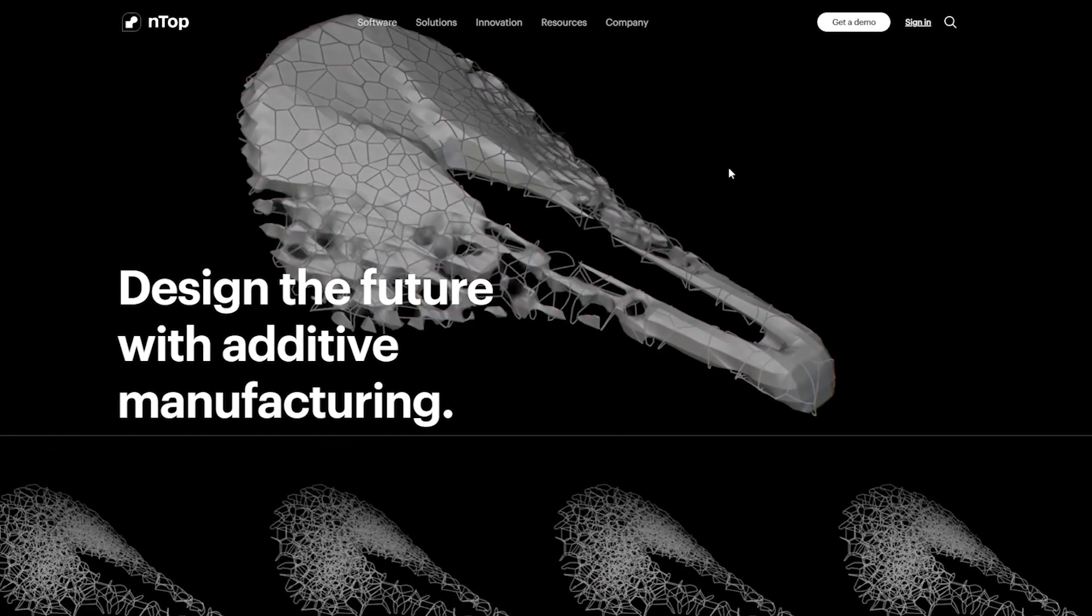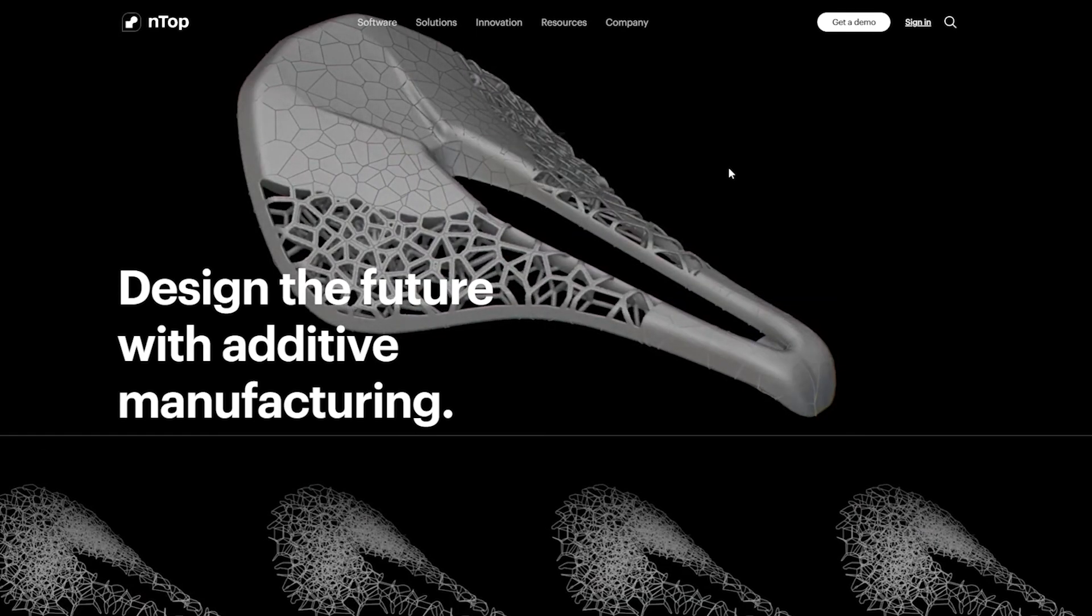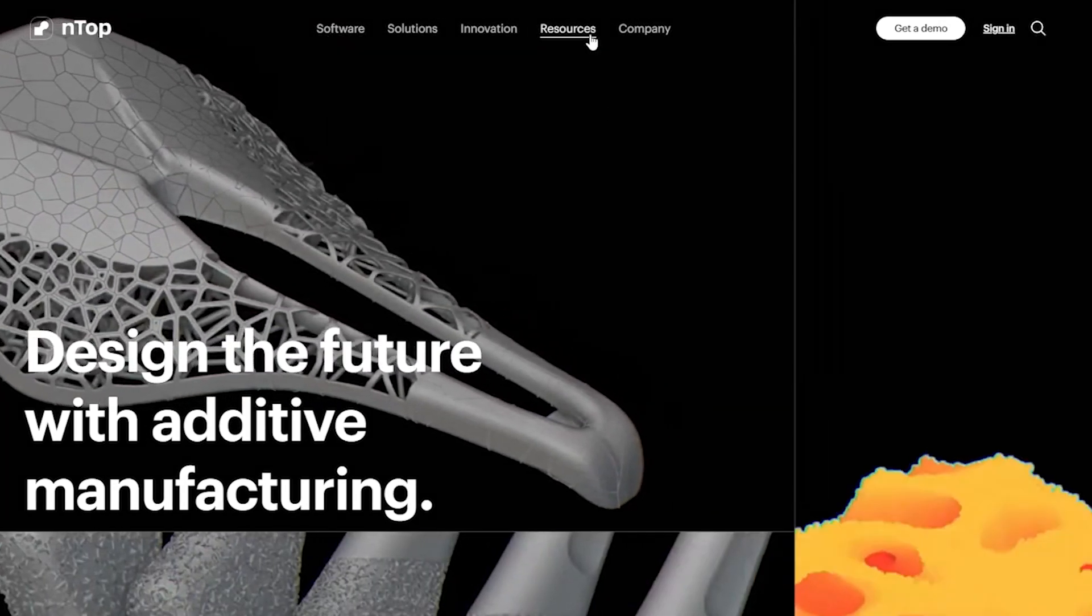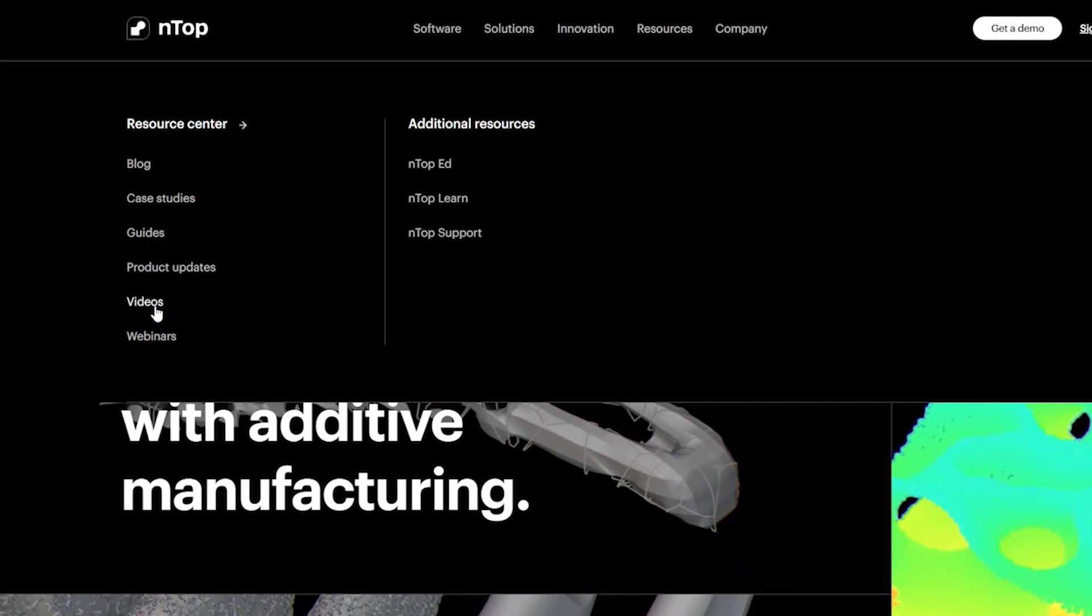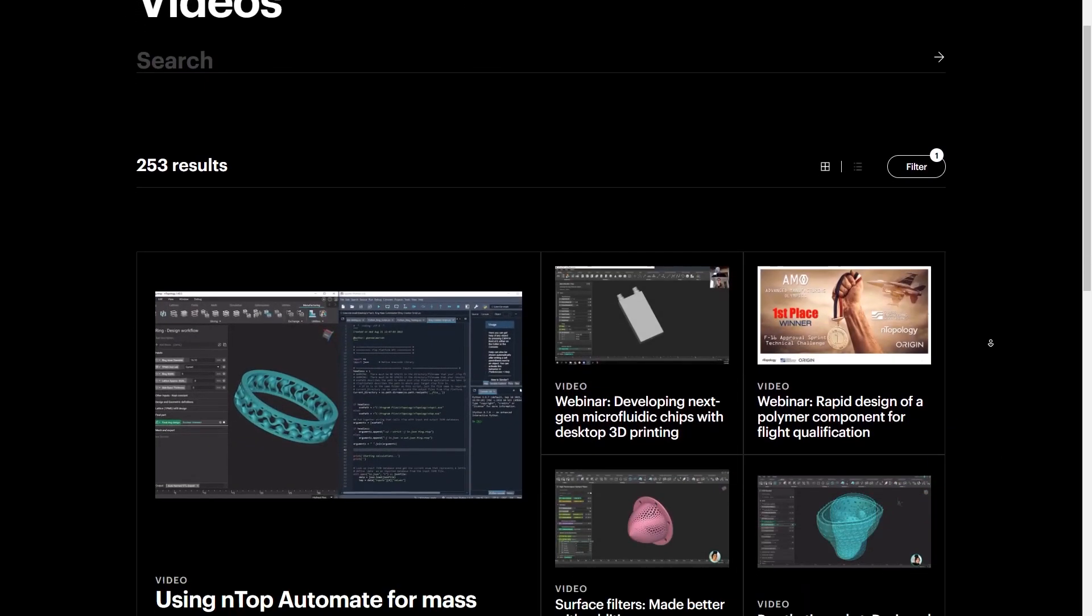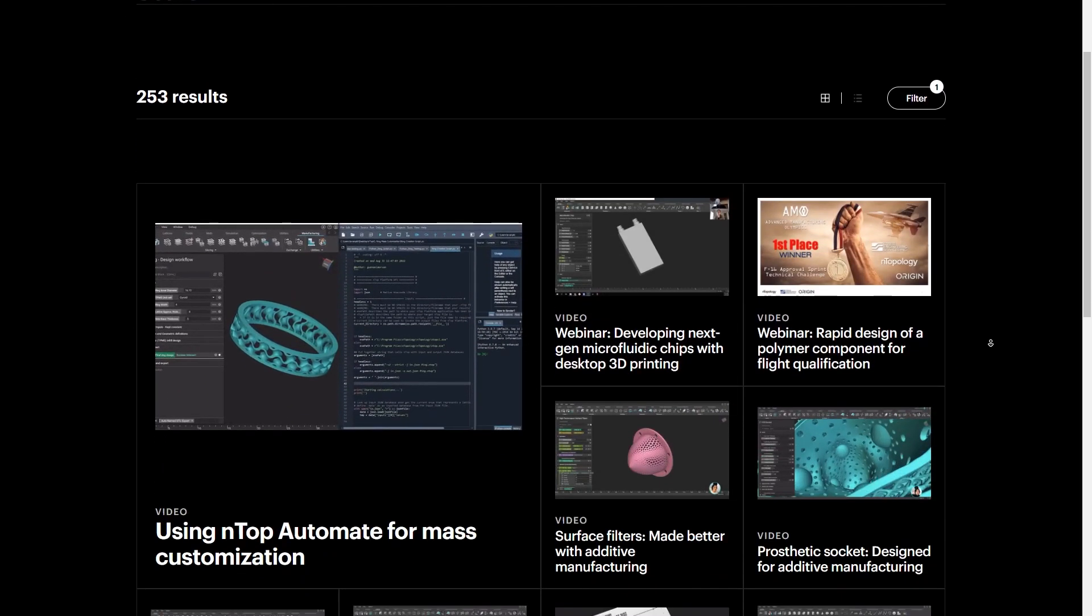If you like this video and want to see more, go to ntop.com under resources and videos, check out our videos here.